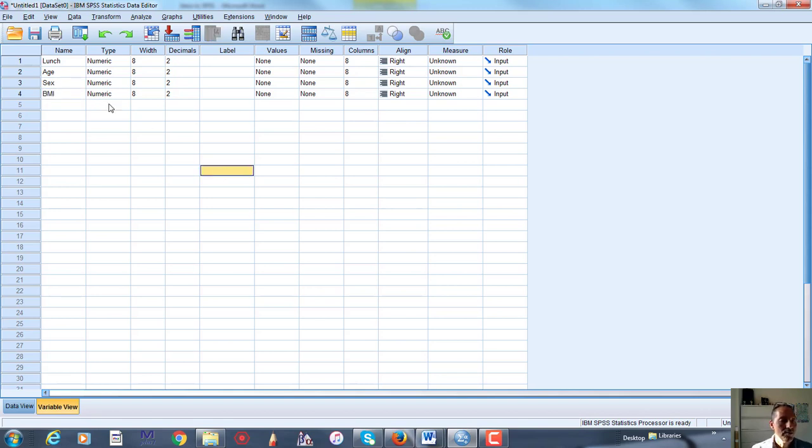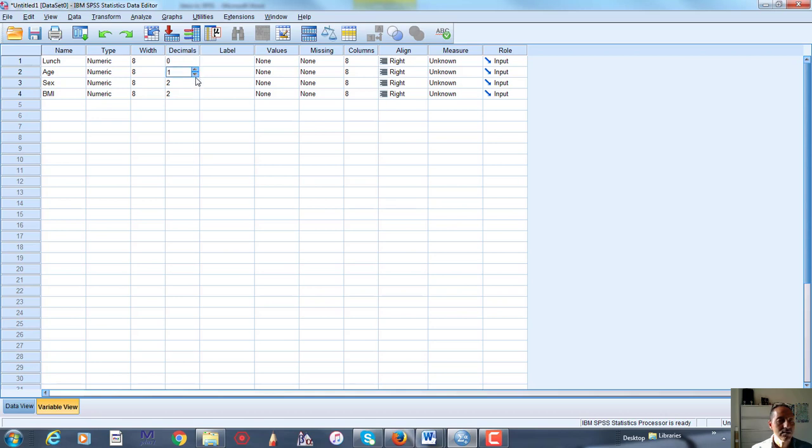These are all numeric variables, which is great. They have a width of 8. I really don't need any decimal spaces, so I'm just going to get rid of those. Just kind of these values. Set result 0.